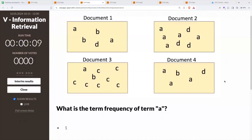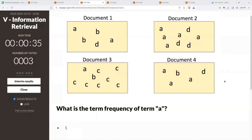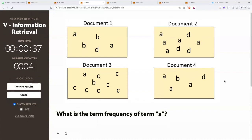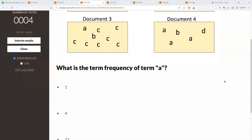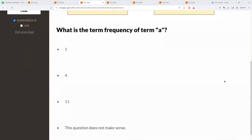Given these four documents — a collection of four very small documents — there are terms that are the letters A, B, C, D and so on. We are using the bag-of-words semantics: there is no order, but there is a number of occurrences. I am asking for the term frequency of term A. Is it 1, is it 4, is it 11, or does the question not make sense?